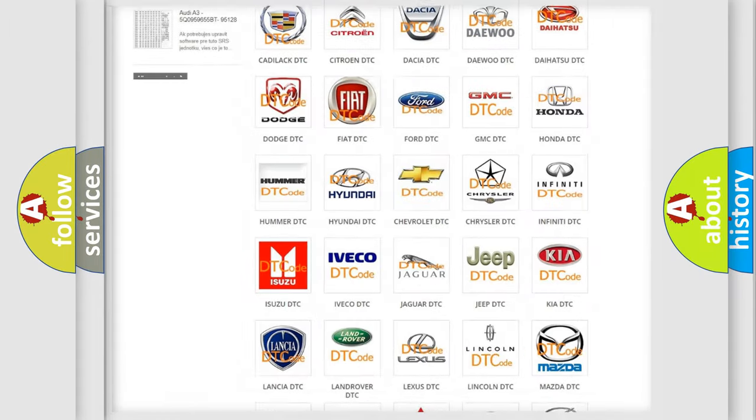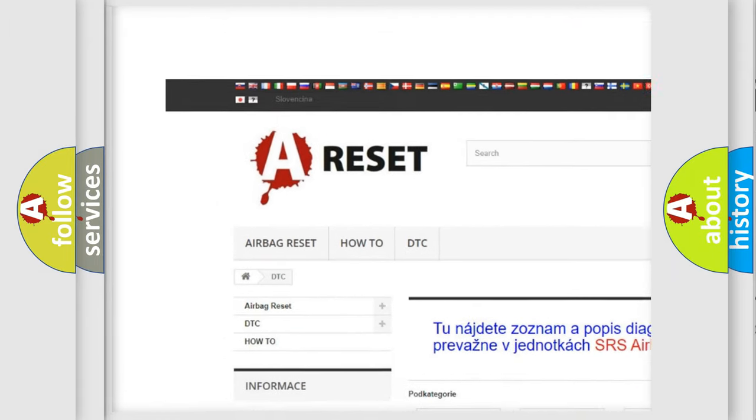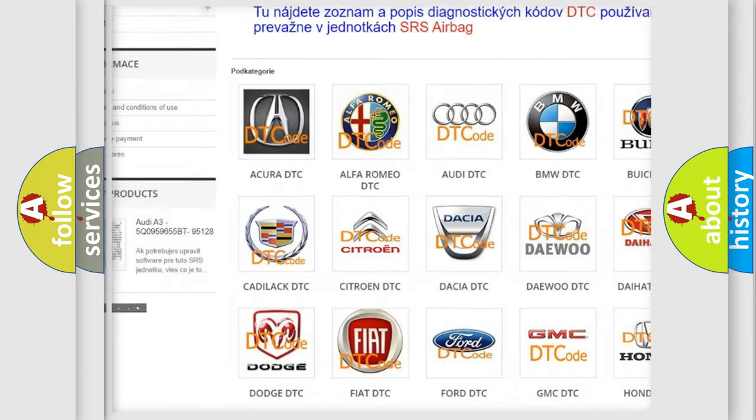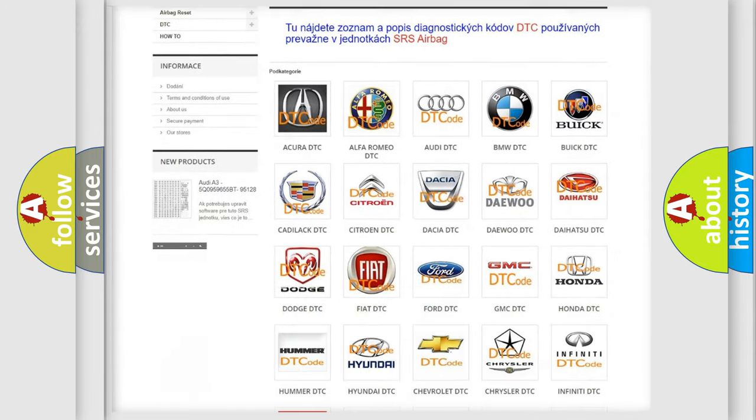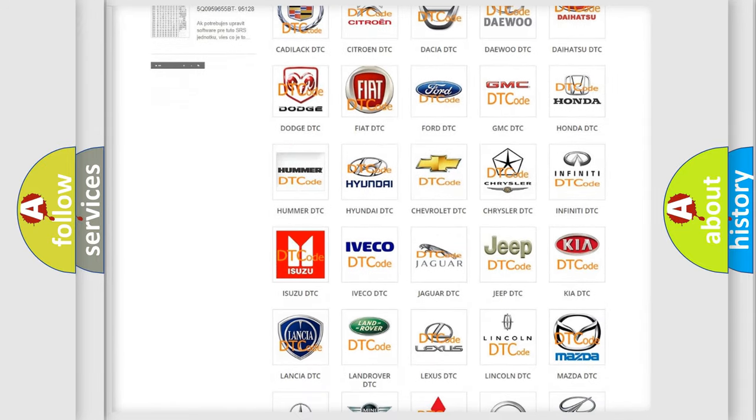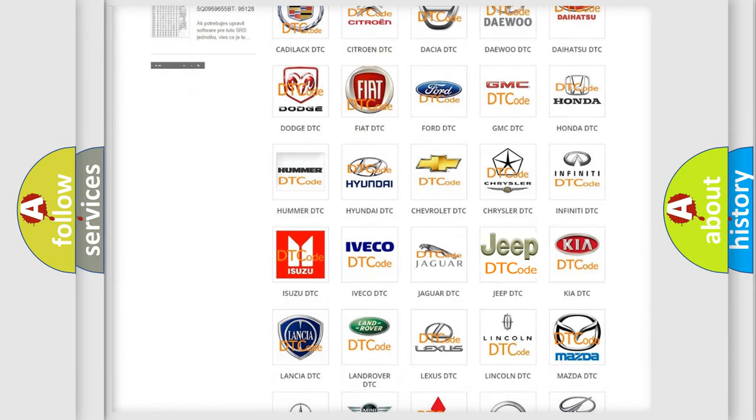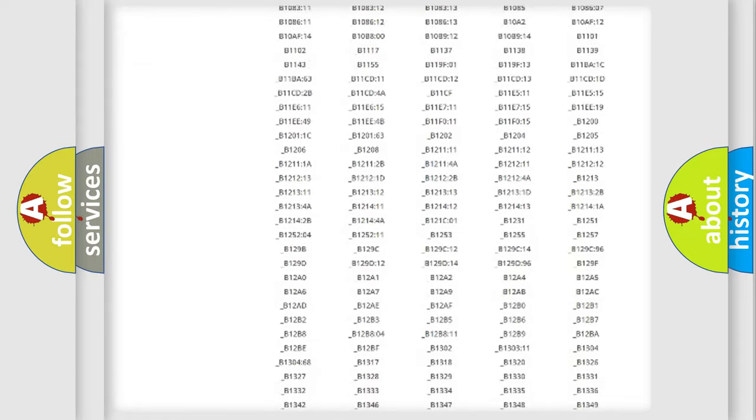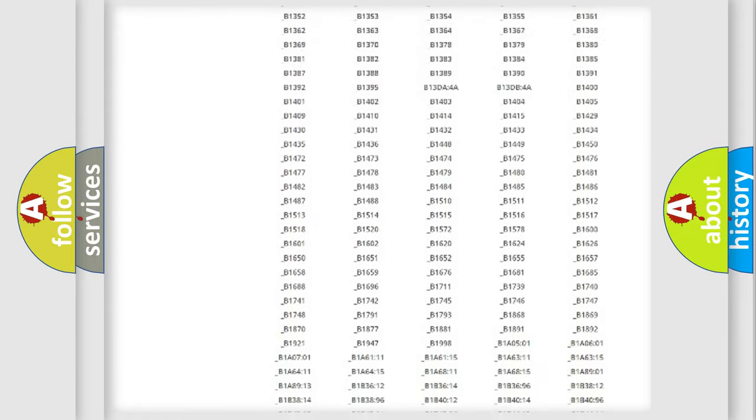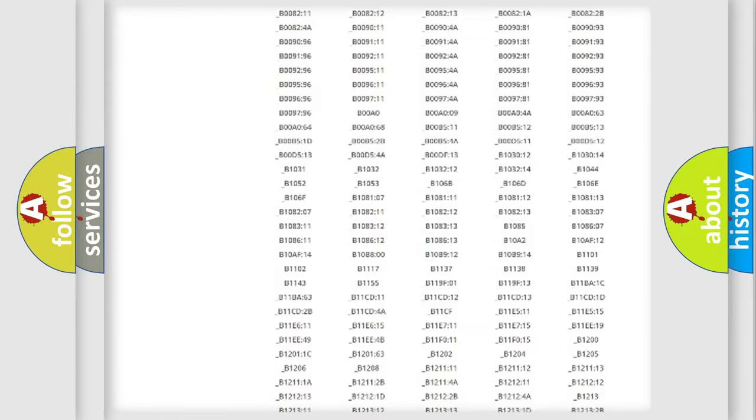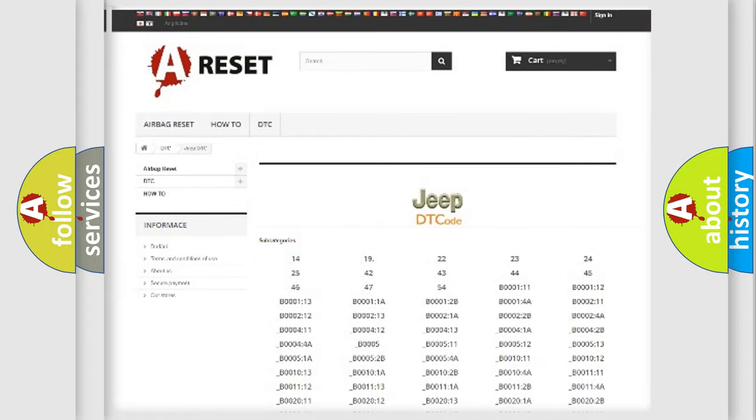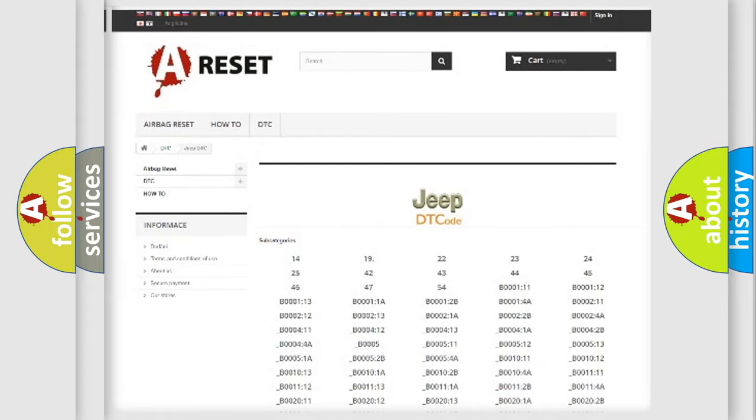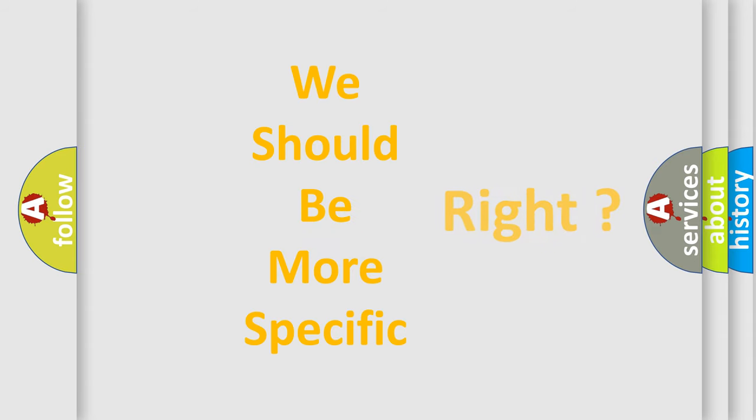Our website airbagreset.sk produces useful videos for you. You do not have to go through the OBD2 protocol anymore to know how to troubleshoot any car breakdown. You will find all the diagnostic codes that can be diagnosed in Jeep vehicles, and many other useful things. The following demonstration will help you look into the world of software for car control units.